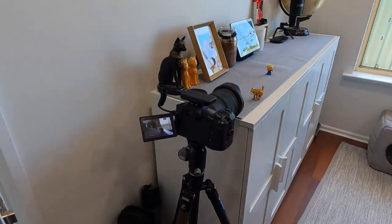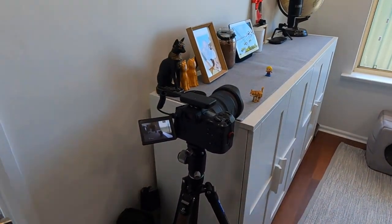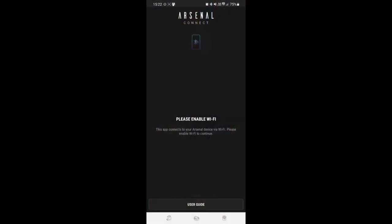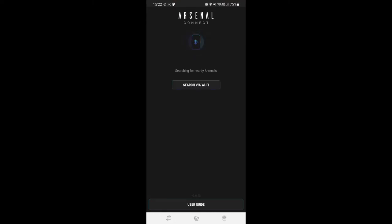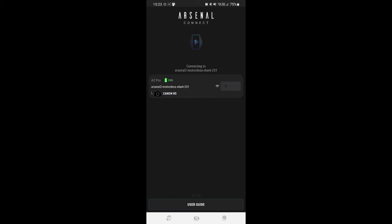Here we are in the application. You can see that I've charged up the Arsenal 2 Pro and we have again the Canon EOS R5 with a 16 to 35 connected to the Arsenal.